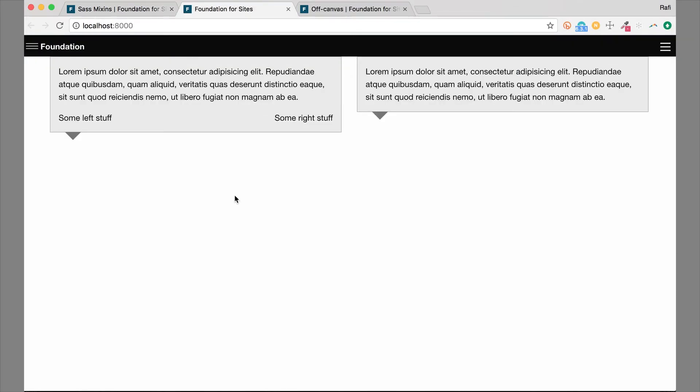Now you can see that the layout is cleared properly and we don't have that weird overlapping issue the floats created. Again, you can use flexbox instead which we have a different lesson on, but otherwise this is a mixin to help you with clearing floats.